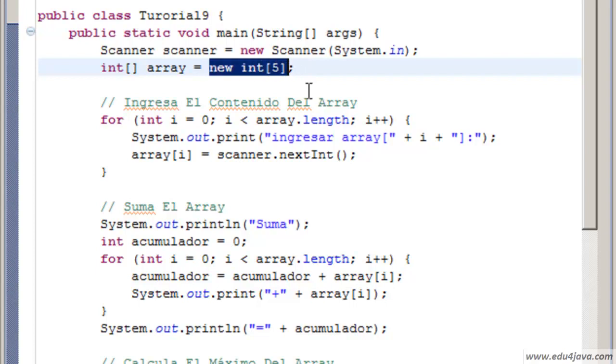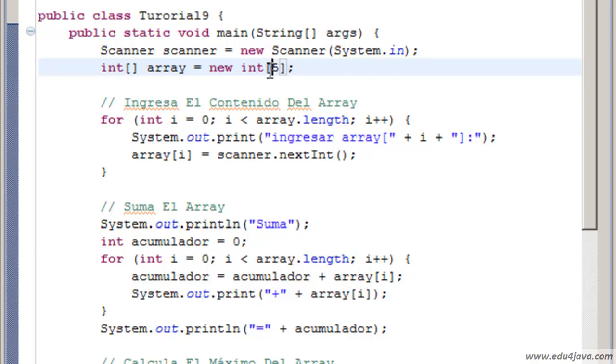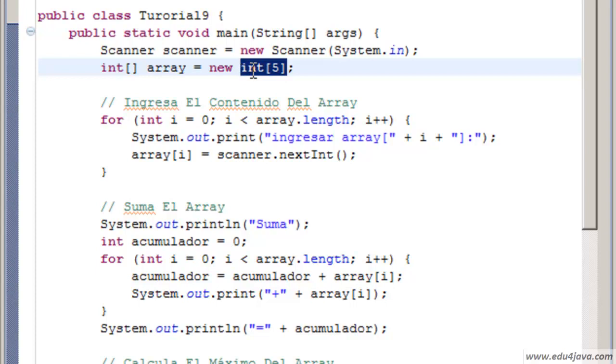This time the array is created in a different way. In the last tutorial we saw a constant array and this time we make a new int with square brackets 5. This creates an array of ints. It's empty or with default values. For int I think it's 0. It would be like a chest of drawers with 5 elements, not initialized.